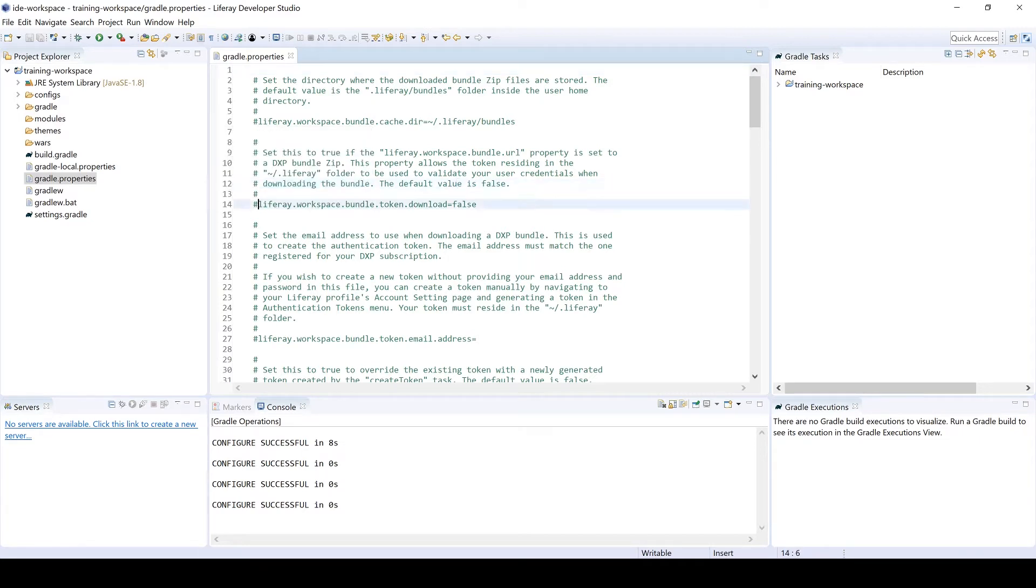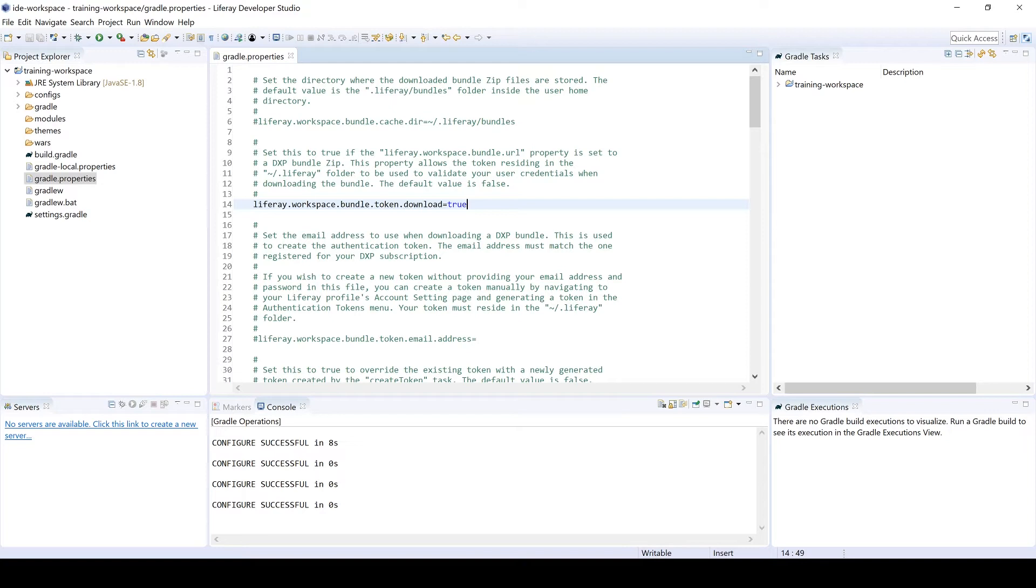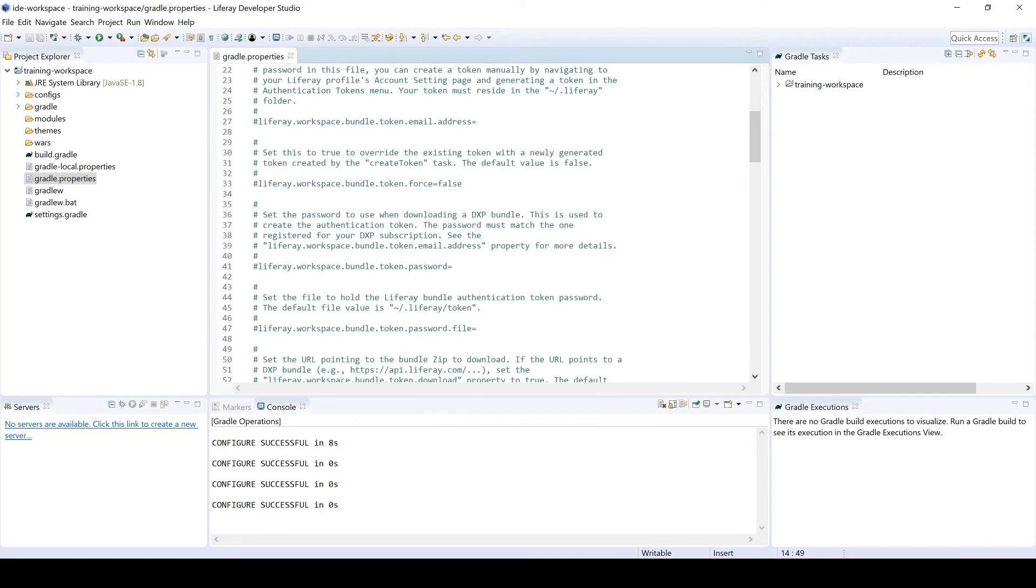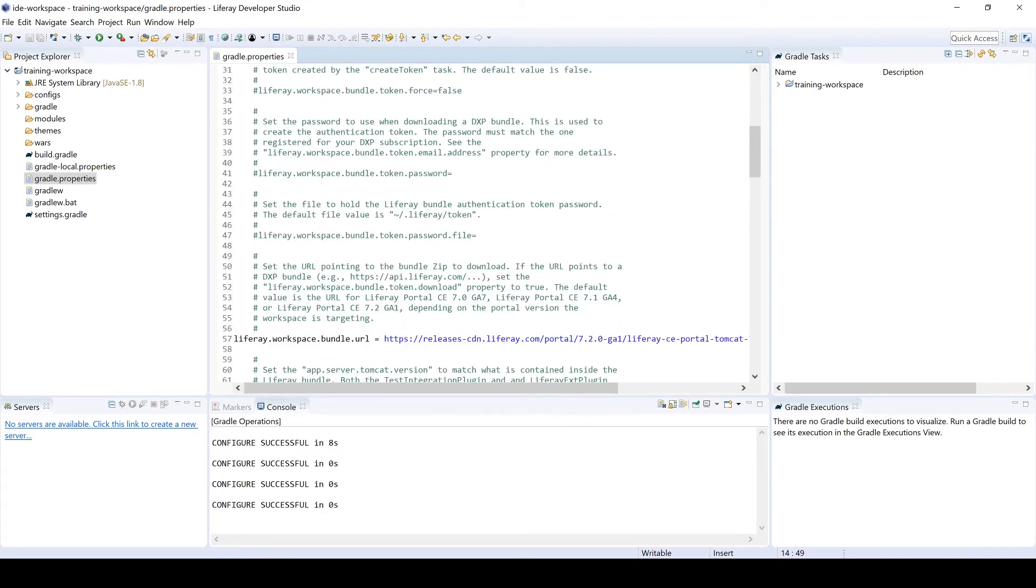So the first thing we need to do is here on line number 14, we're going to uncomment and then change the value from false to true. There is this special token that Liferay looks for to ensure that you have the proper permissions in order to actually download a Liferay bundle.